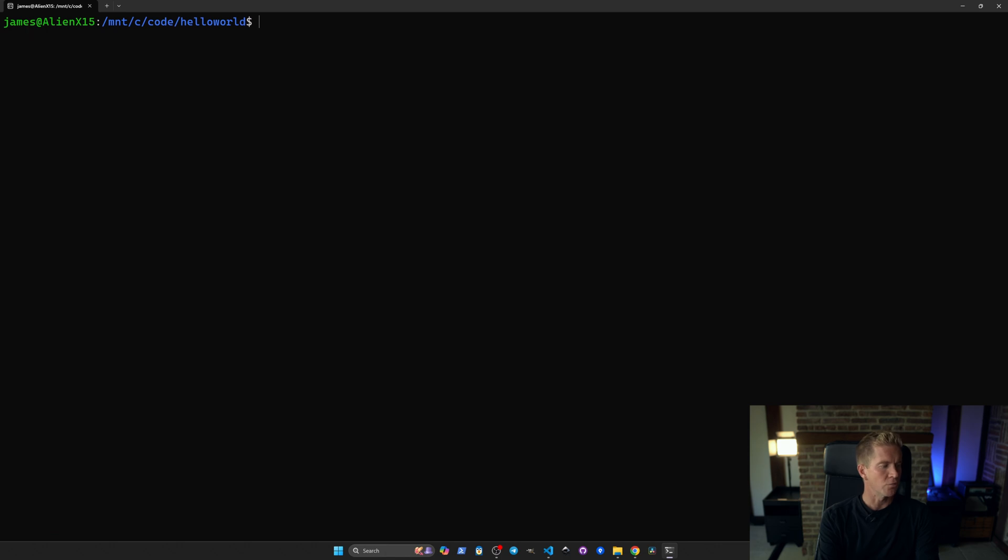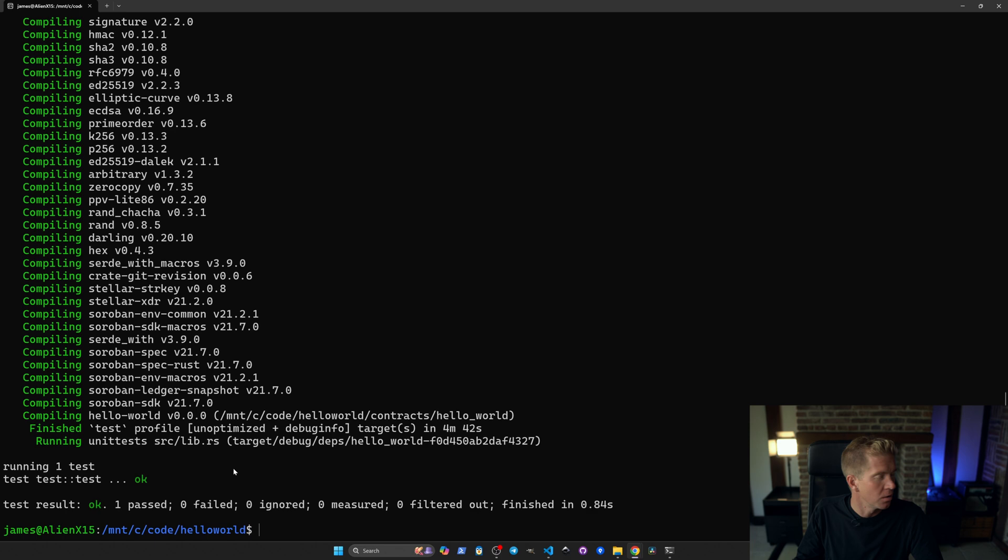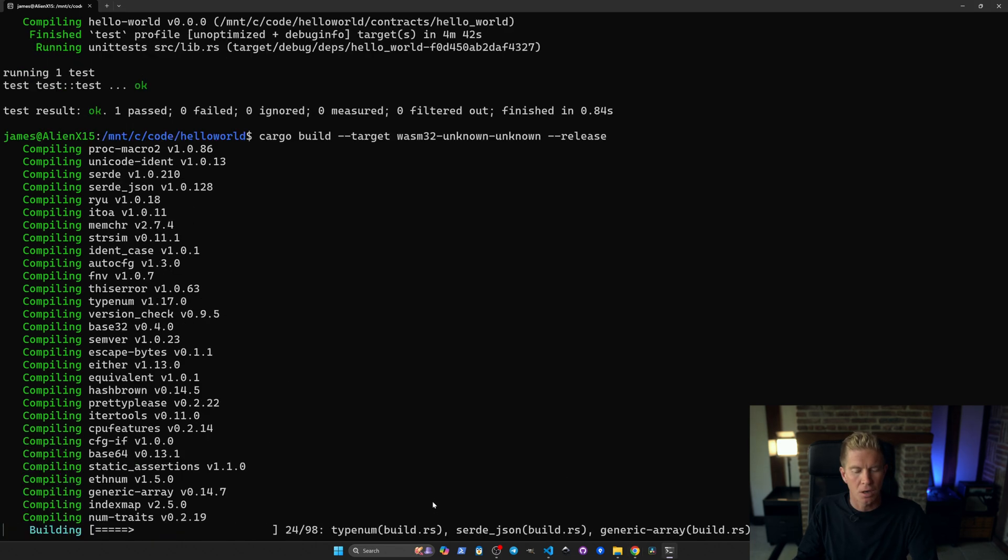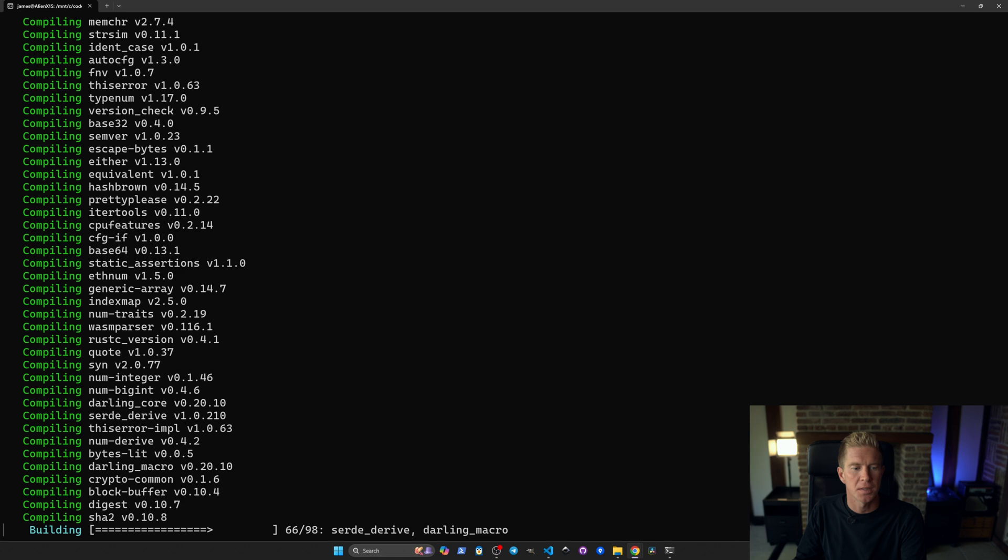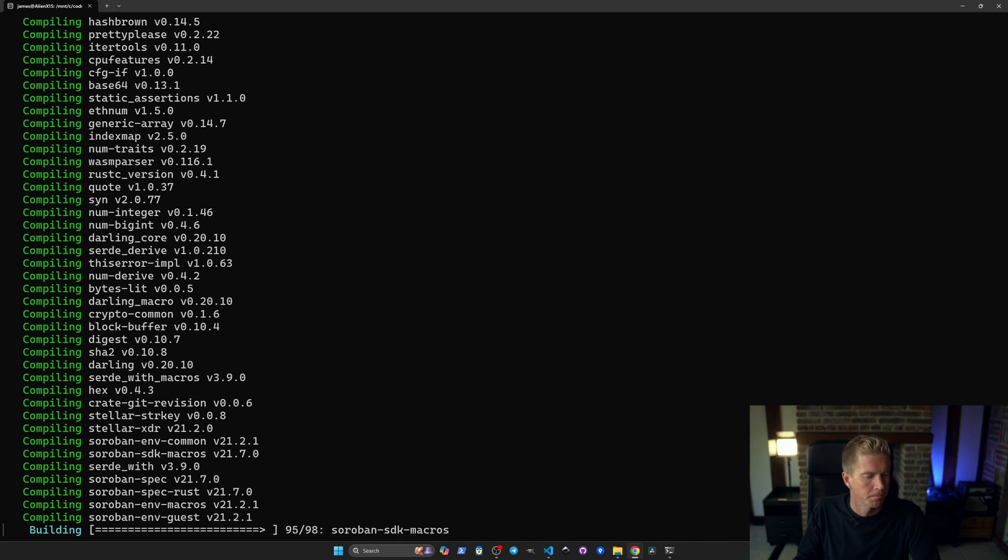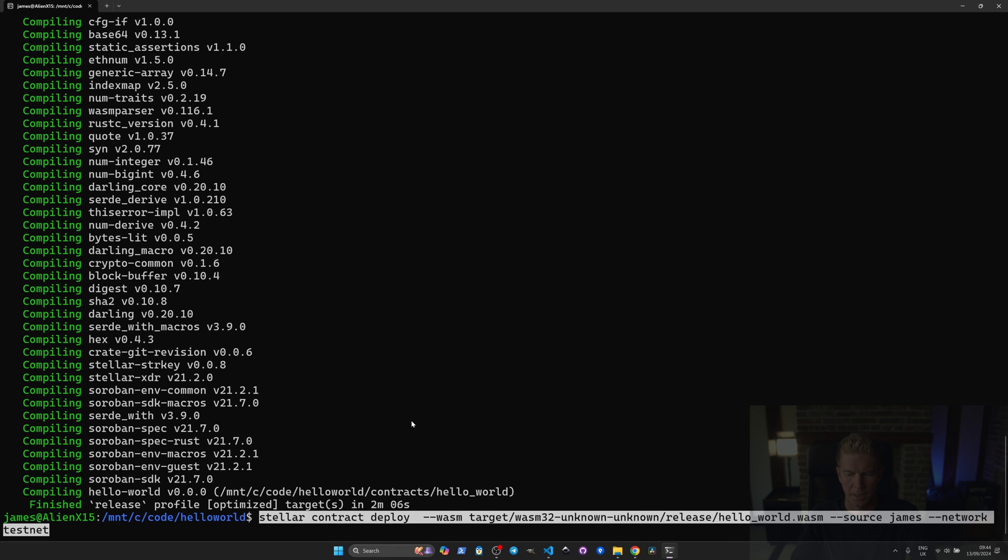Let's go ahead and run the tests. All tests passed and I didn't write this. Now let's go ahead and compile it. We're using the cargo build command setting the target to WebAssembly.